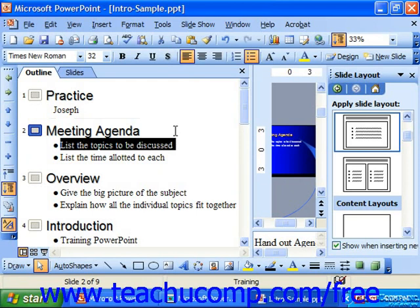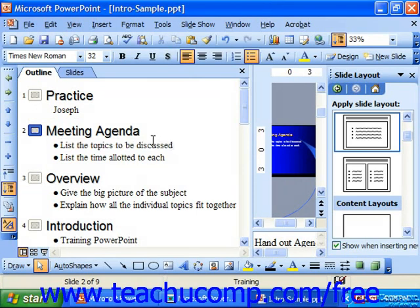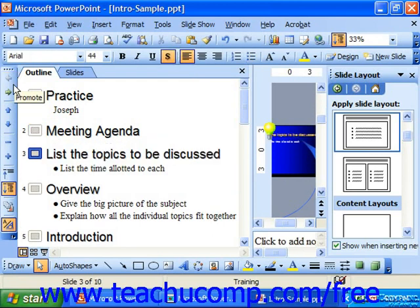You can modify the priority of the subordinate text by promoting and demoting it. Just click into the line in the outline which you want to promote or demote, and then click the appropriate buttons to either promote the text or demote the text.